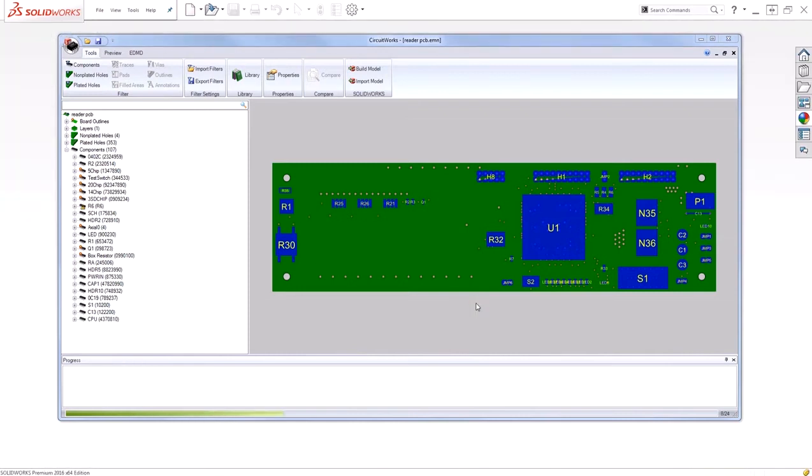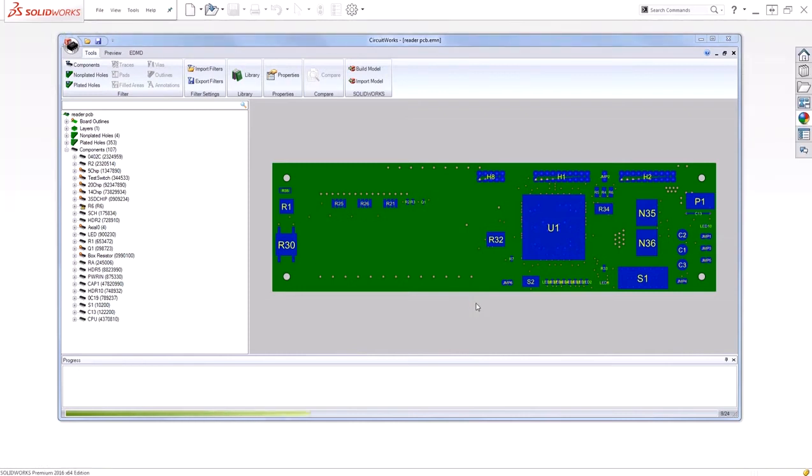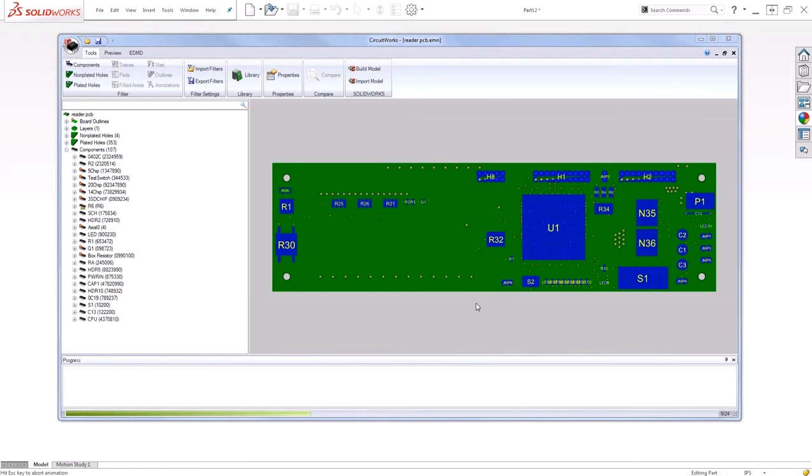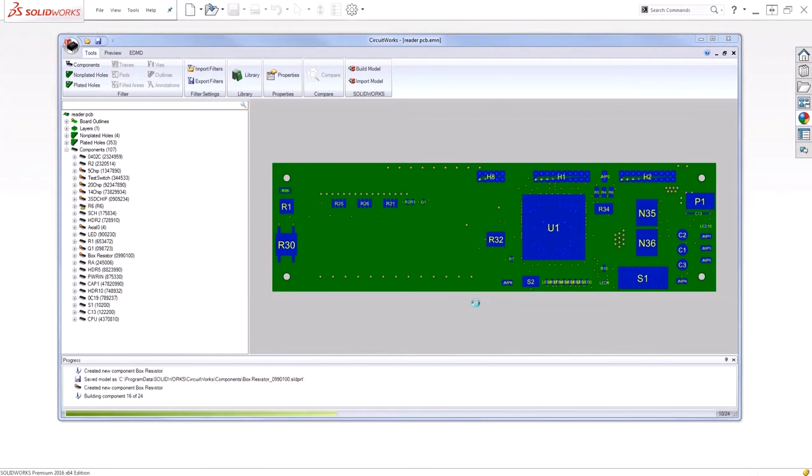My board will be one component, and each part on that board will be a separate component. The assembly will be more detailed, including things like through holes, as well as mounting holes.